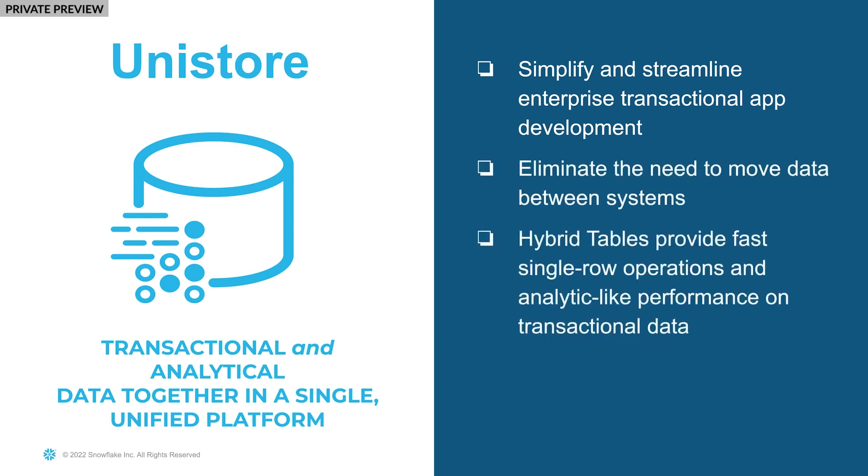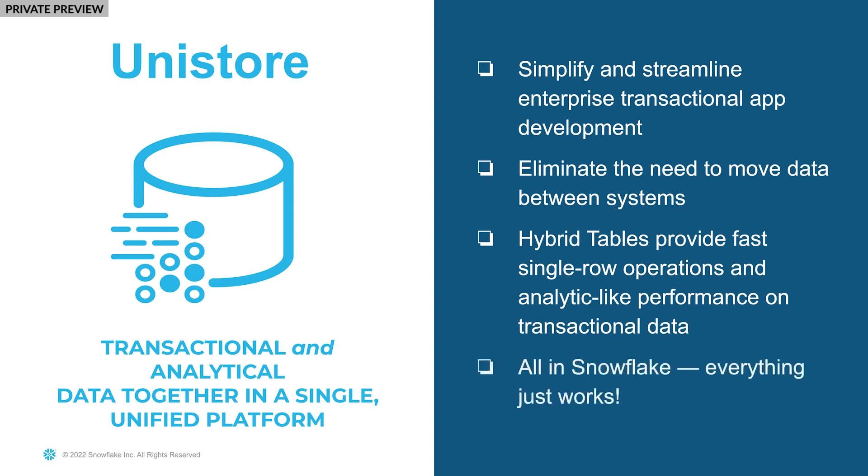Powering Unistore are hybrid tables, which provides fast single row operations, enforces constraints, and even provides analytic-like performance on transaction data. Plus, because it's Snowflake, everything just works.